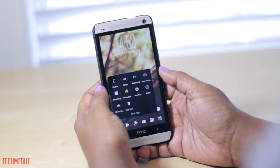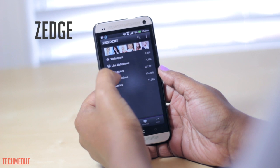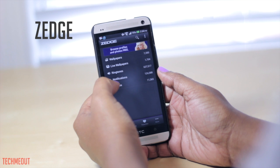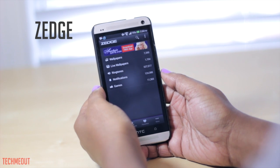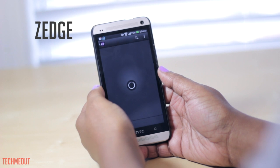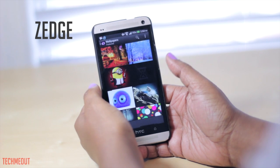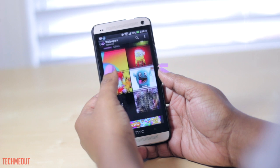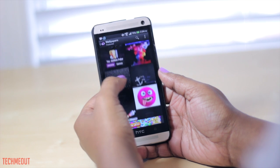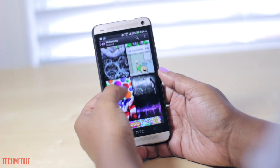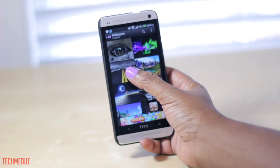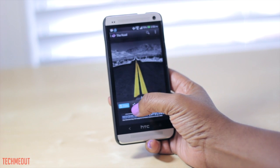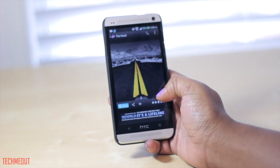Next up we have Zedge. With Zedge you have the option to browse categories such as wallpapers, live wallpapers, ringtones, notifications, and games that you may want to download. I'm going to begin by selecting wallpapers — I'm a wallpaper fanatic, I love wallpapers. Just something about them really sets off the device. All of the wallpapers are very high quality pictures, and say for instance I liked a particular wallpaper, I could download it for free, or share it, favorite it, or rate it.